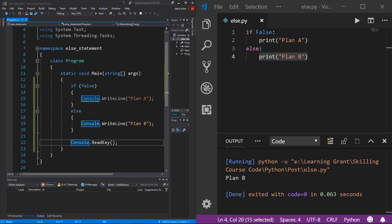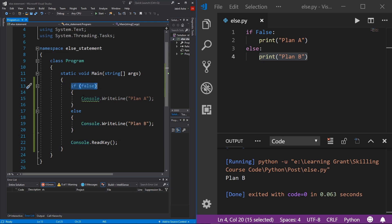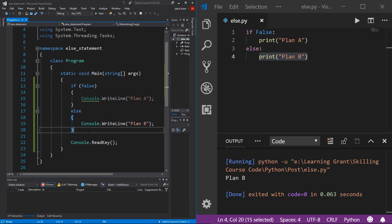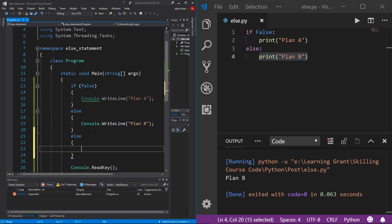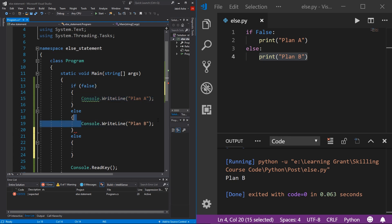And the final thing that I want to leave you with is that you can only have one else statement per if statement. For example, if you come down here in C# and do if this statement run this block of code, else run this block of code, and then we try and do another else, you can see instantly we get a syntax error. Because even if you think about the logic, this makes absolutely no sense. You're saying if this is true, then run this, or else just run this, and then or else run this. It just logically doesn't even make any sense. So that's why you can't do it.